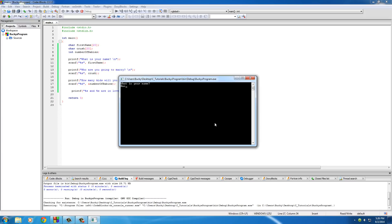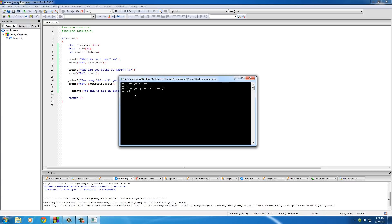So what is your name? I'll hit Bucky, hit enter. And also another thing I want to point out is my crush is Rachel McAdams. However, whenever you use a space with scanf, it thinks that it's the end of the string. So never use spaces. Just go ahead and type in one word, Rachel.